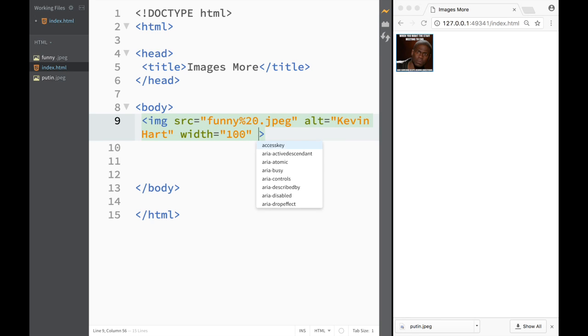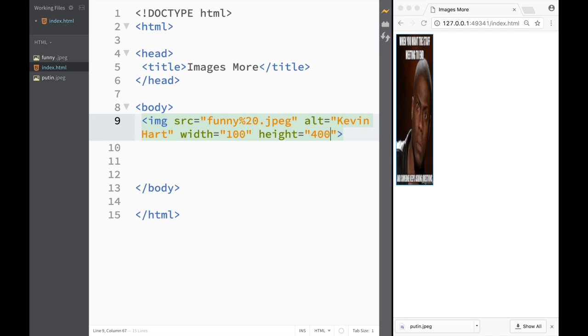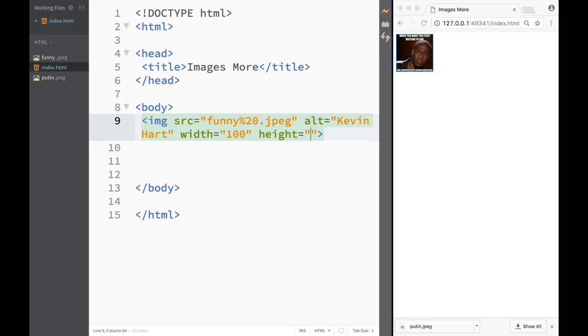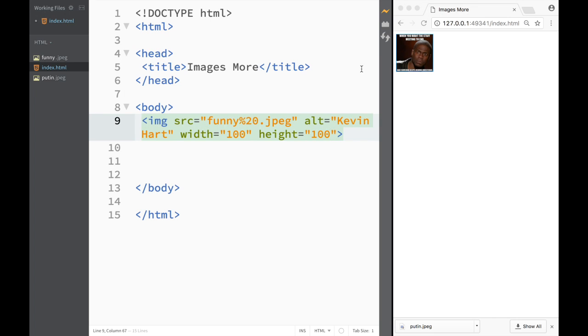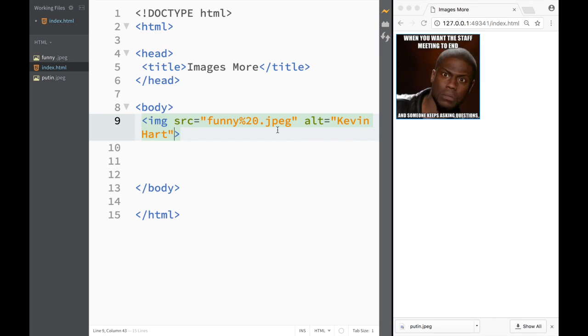And over here I could write also height and I could say that height would be 400 and you can see how that is changing or I could write over here 100. So then it would be the same box it would just be smaller.